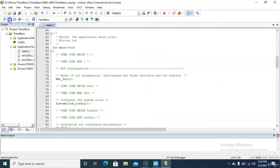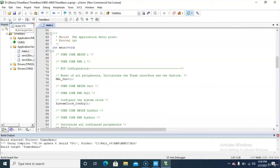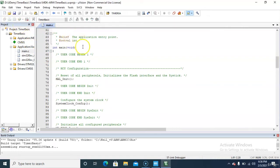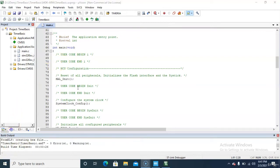Let us compile the code. The code has been successfully built — zero errors and zero warnings.